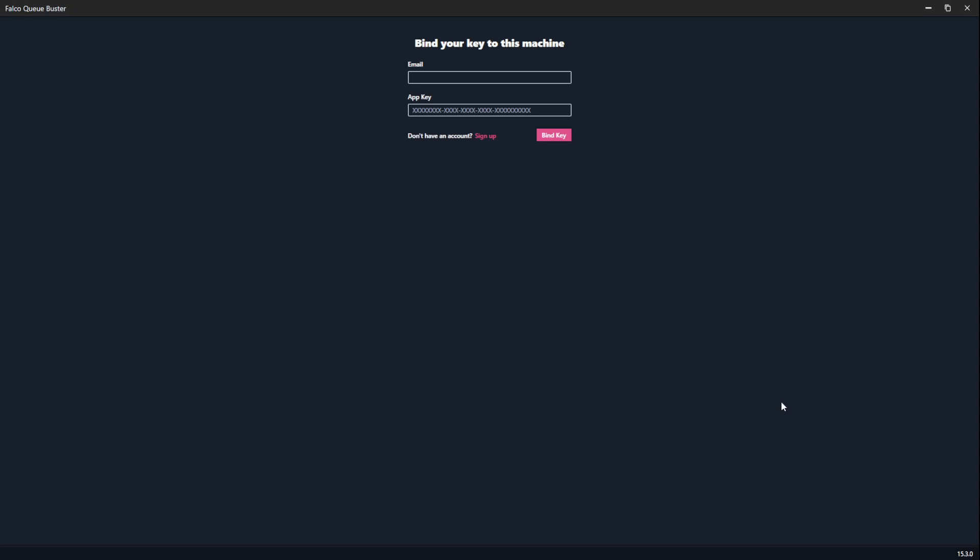When you first download the Falco Cubuster and install, this is what you'll see. You have to register and activate the software. So let's get started.